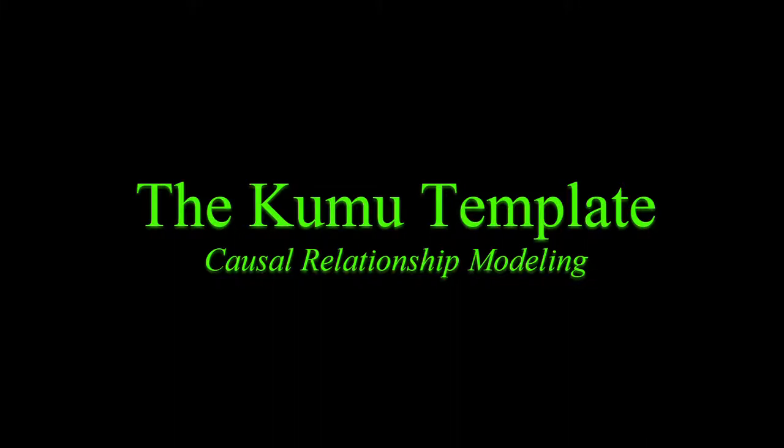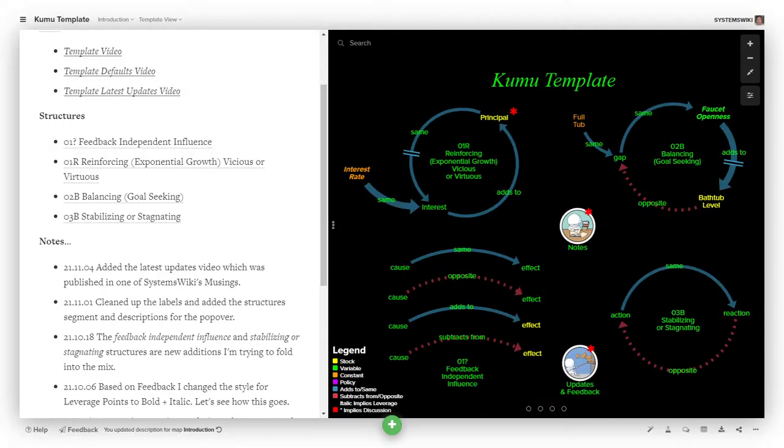The Kumu template, causal relationship modeling. You would think by now that I would be finished with this template in terms of finding tweaks to it that seem to make sense, yet the more I use it, the more I find little things that make it even more usable.